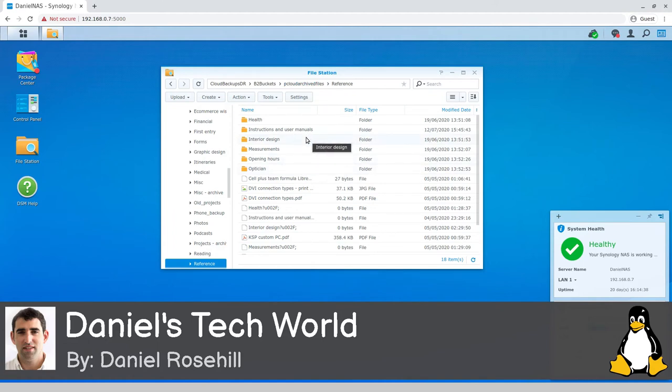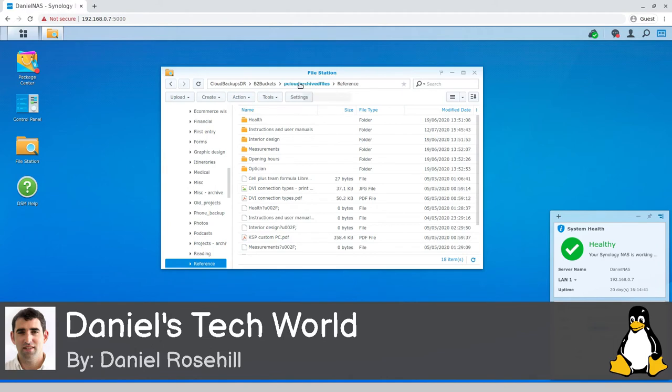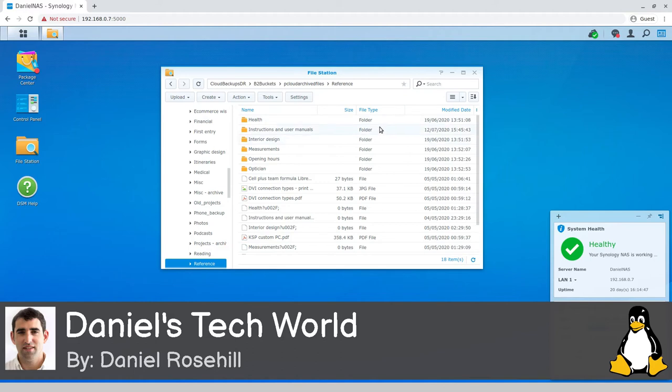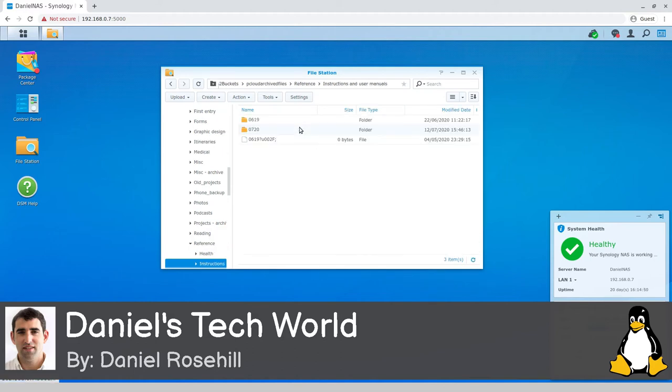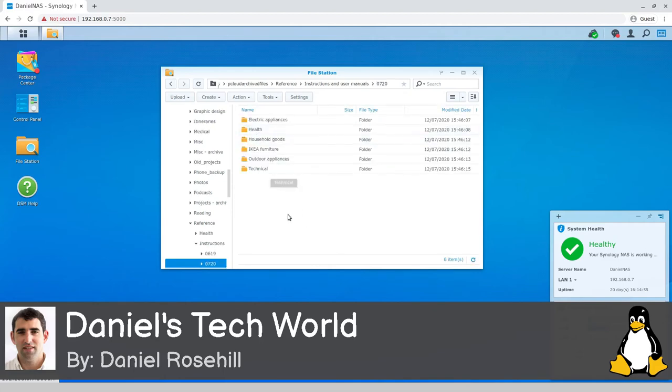I created a B2 bucket called pCloud Archive Files and I just put in anything in pCloud that's taking up space that I don't really need to refer to. There's instruction and user manuals here. What I've just done is in this 0720 folder, I've gone ahead and dropped in everything. Once that upload is completed, I've deleted those in pCloud.